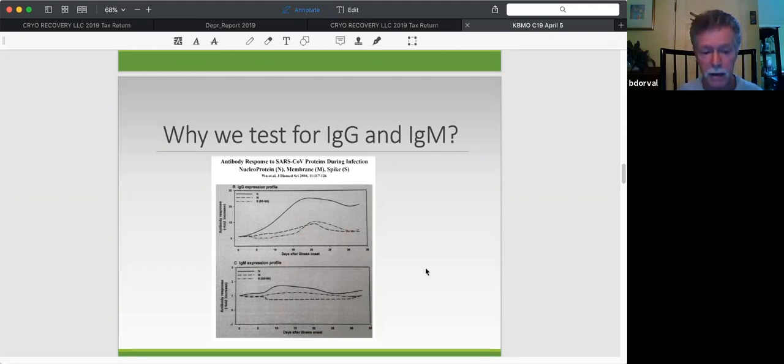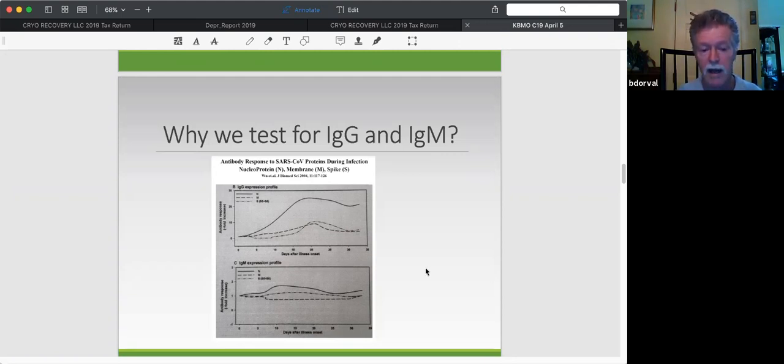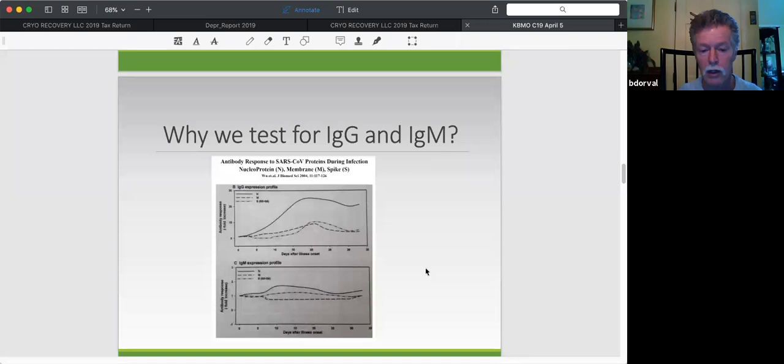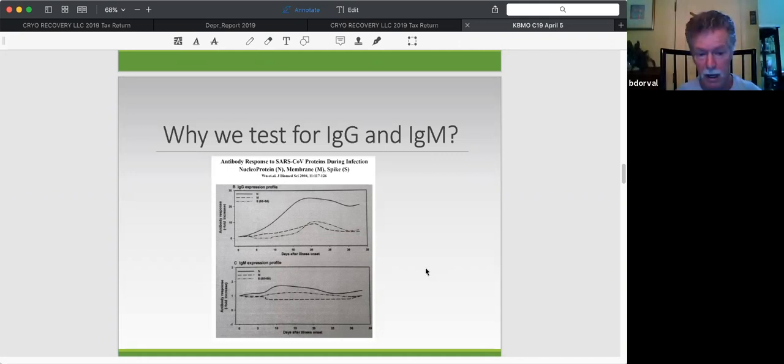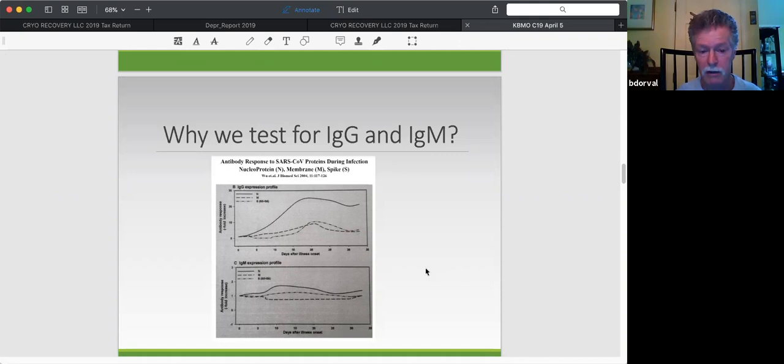In the bottom slide, you see an IgM expression profile. Again, IgM comes up the earliest. The response is low. It's low affinity. That just means it doesn't bind very tightly. But generally what happens is it comes up early. It's low titer, but we can measure it. And as you can see, both the M and the S protein, the response to M is practically negligible. So the take-home message here is M comes up first.